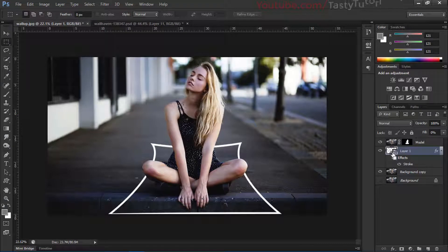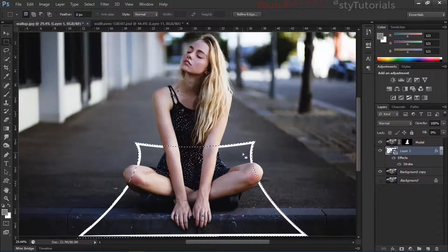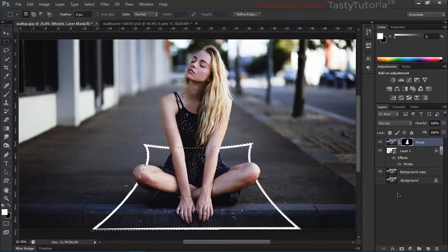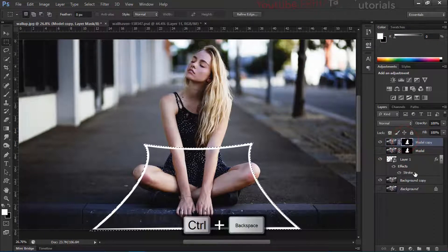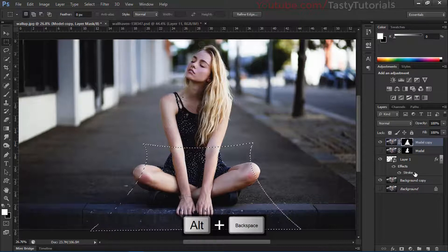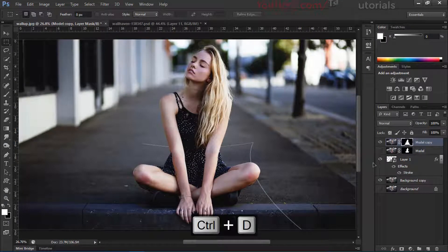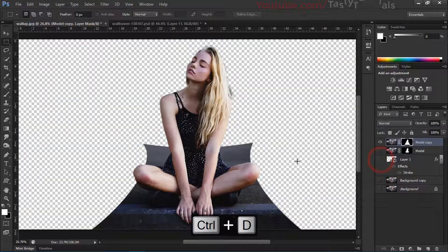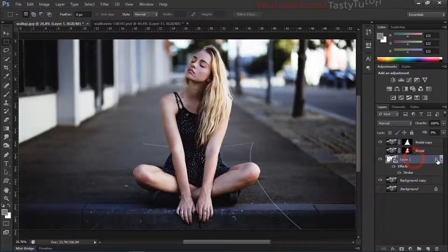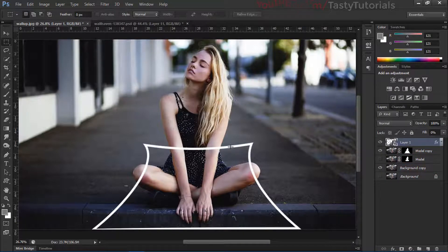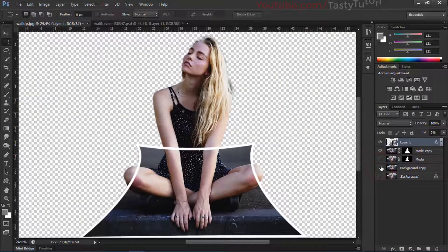I'm fine with the settings. Now hold Ctrl and click on this stroke layer — which is now bent — to load its selection. Select the model layer, create a copy as a backup, then turn off the layer. Select the layer mask and press Alt+Backspace to fill it. Press Ctrl+D and you'll see the complete girl is inside the bent shape.